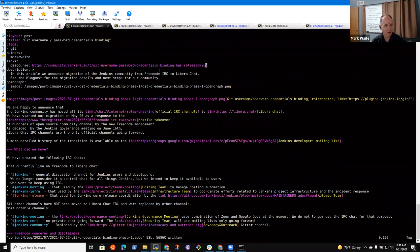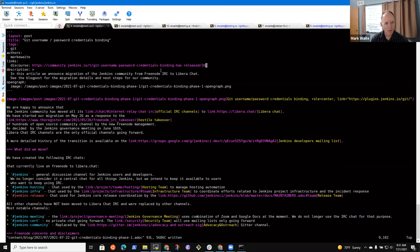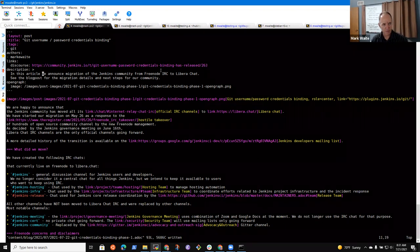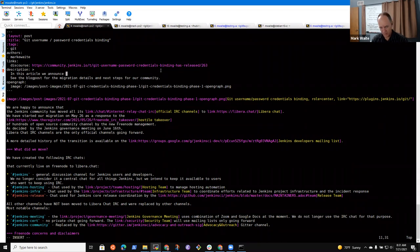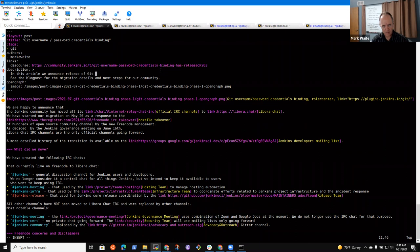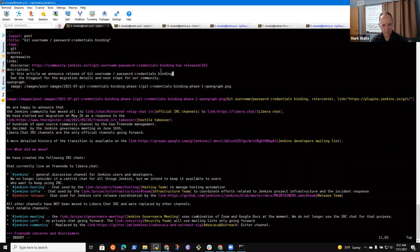So refer to the online documentation or examples that show how to use Git credentials binding. This first, okay. The first release, this release includes, no, let's say it this way. A future release expects to add support for SSH private key credential binding, credentials binding.